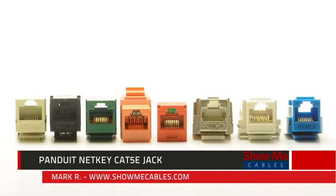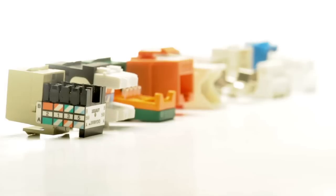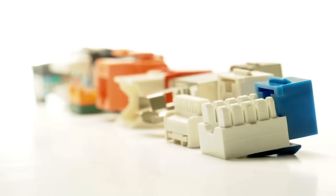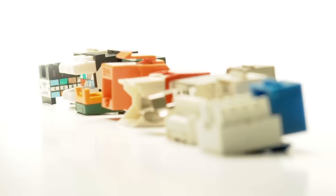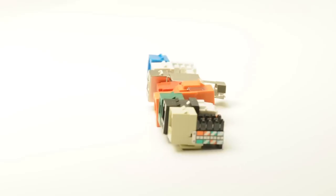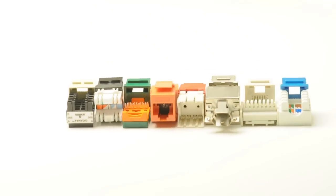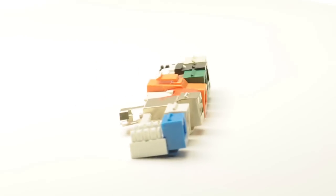ShowMeCables offers several different styles of Cat5e and Cat6 Ethernet networking keystone jacks with names such as Single Row, Dual Row, or Easy Style. All of these styles are the same performance-wise.